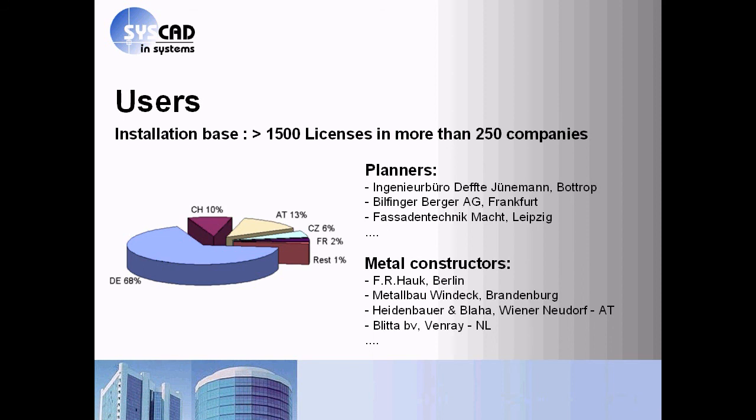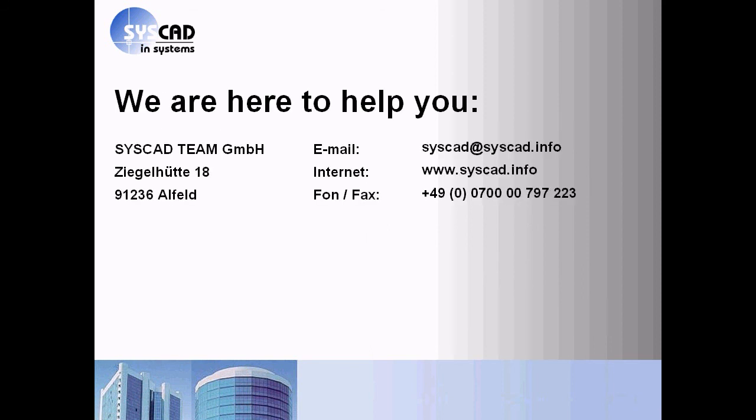Some information about our users. We are here to help you. Send us an email. Visit us in the world wide web. We are here to help you. Thanks for your attention.